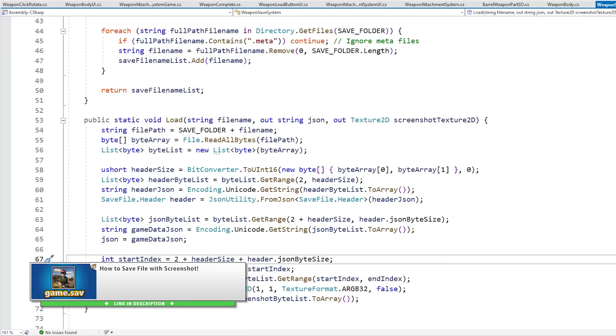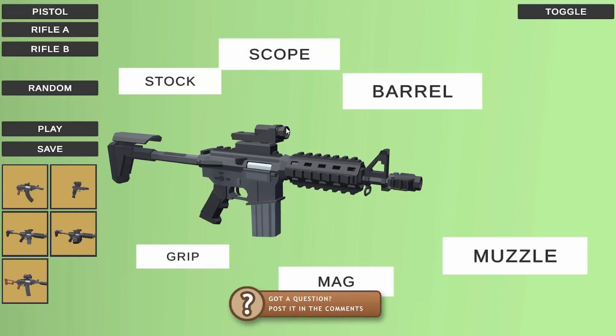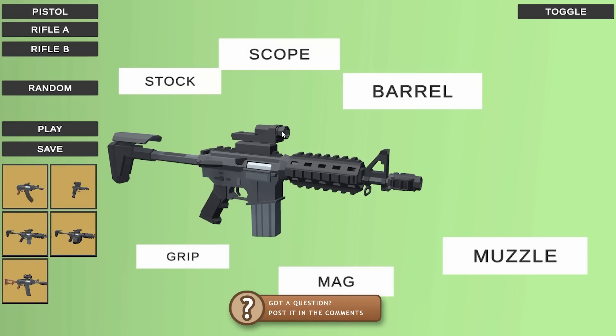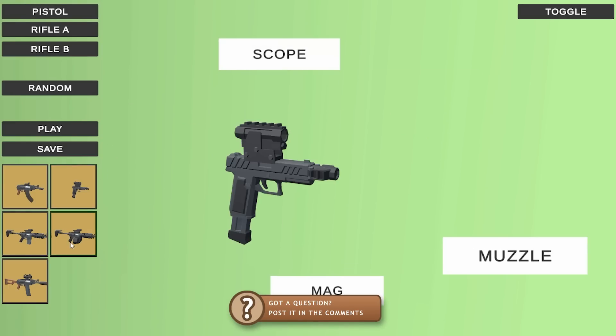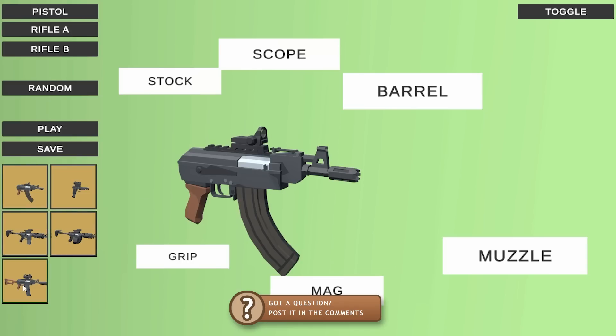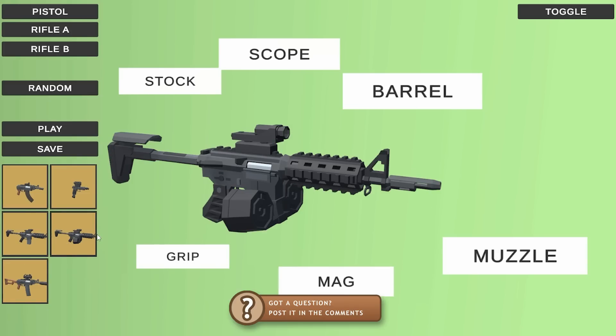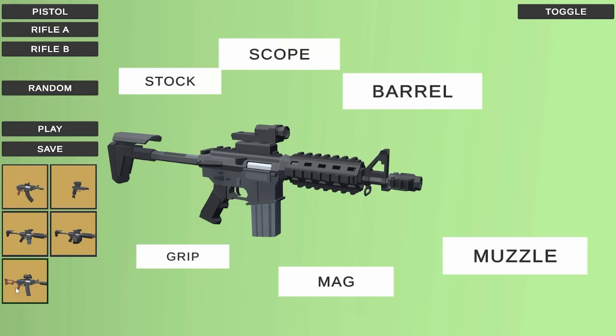And for loading really just reverses the same thing. So it reads all the bytes, it reads first the header size, then reads the header JSON, and finally the screenshot texture. Again I covered all this in detail in the other video. Once again thanks to the power of reusing some nice clean code, because that it was pretty easy to implement, and this save system really works quite well. Having a nice screenshot image is much better than having a list of file names.